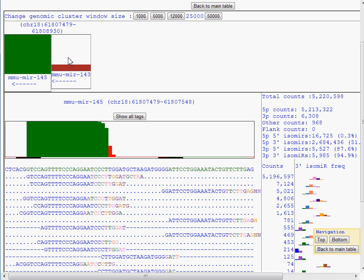The height of the bars represent relative expression level, so in this example Me145 is more abundant than Me143. The arrows indicate the transcription direction, so it is possible these two microRNAs are derived from a polycystronic primary transcript.